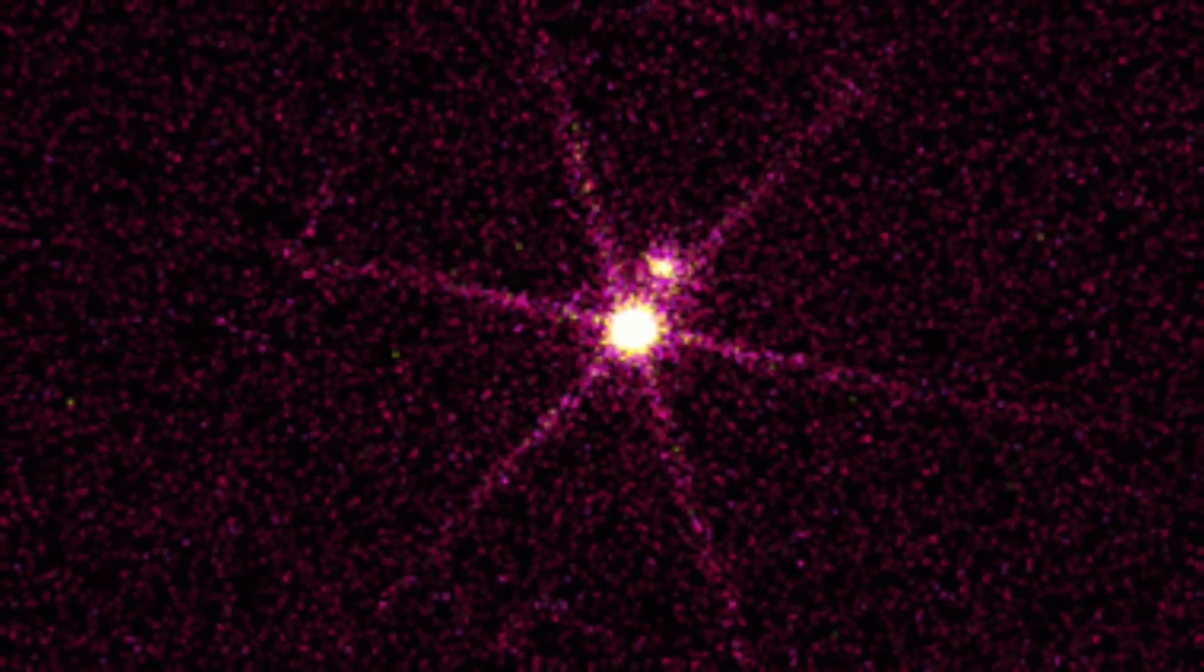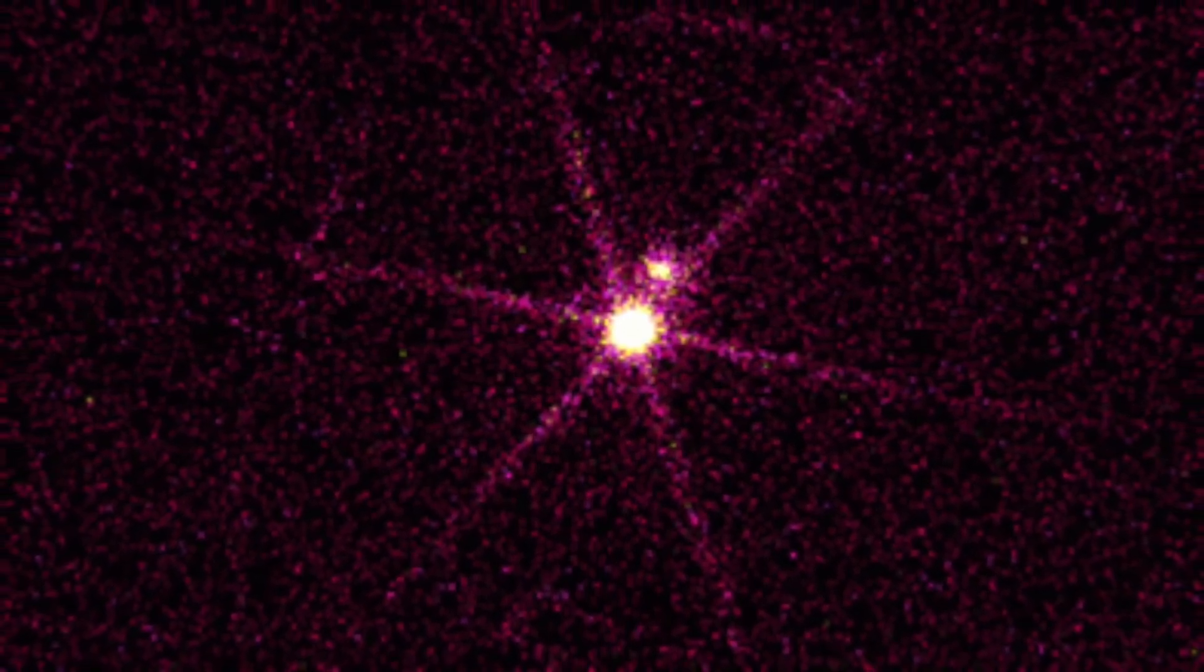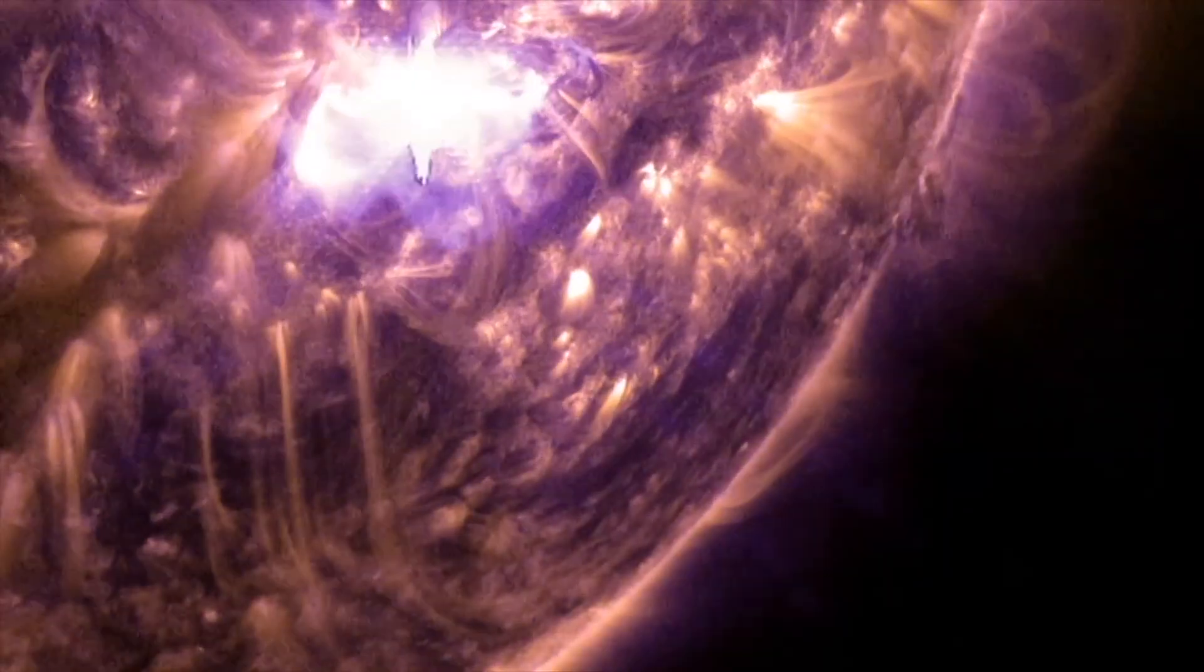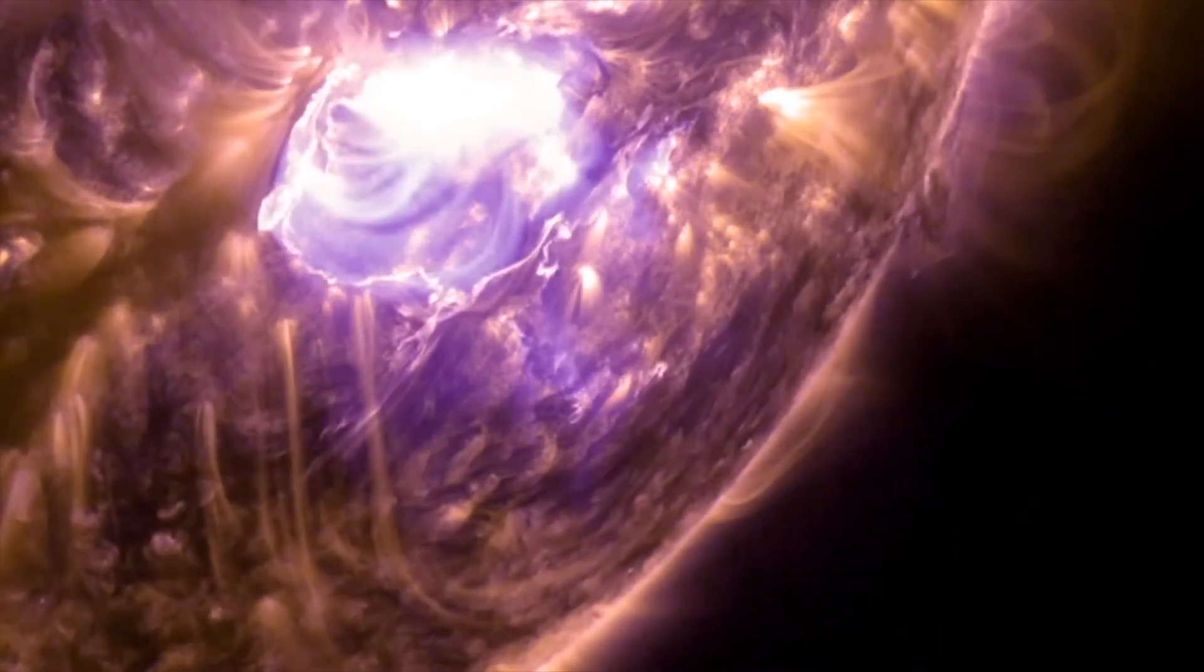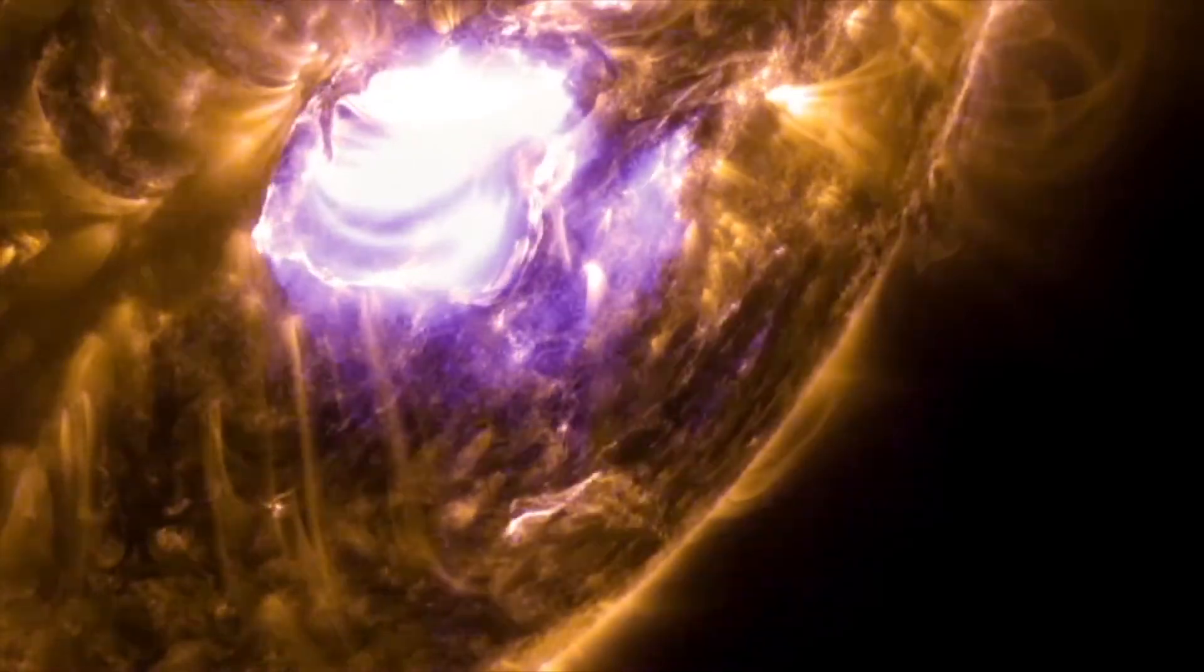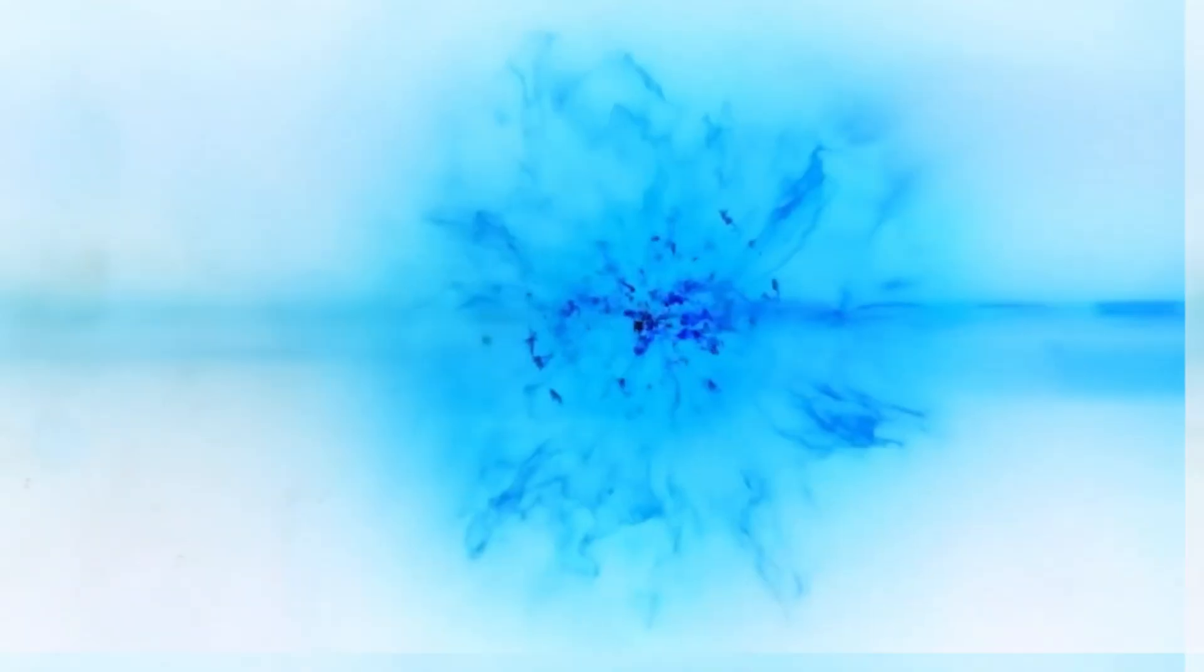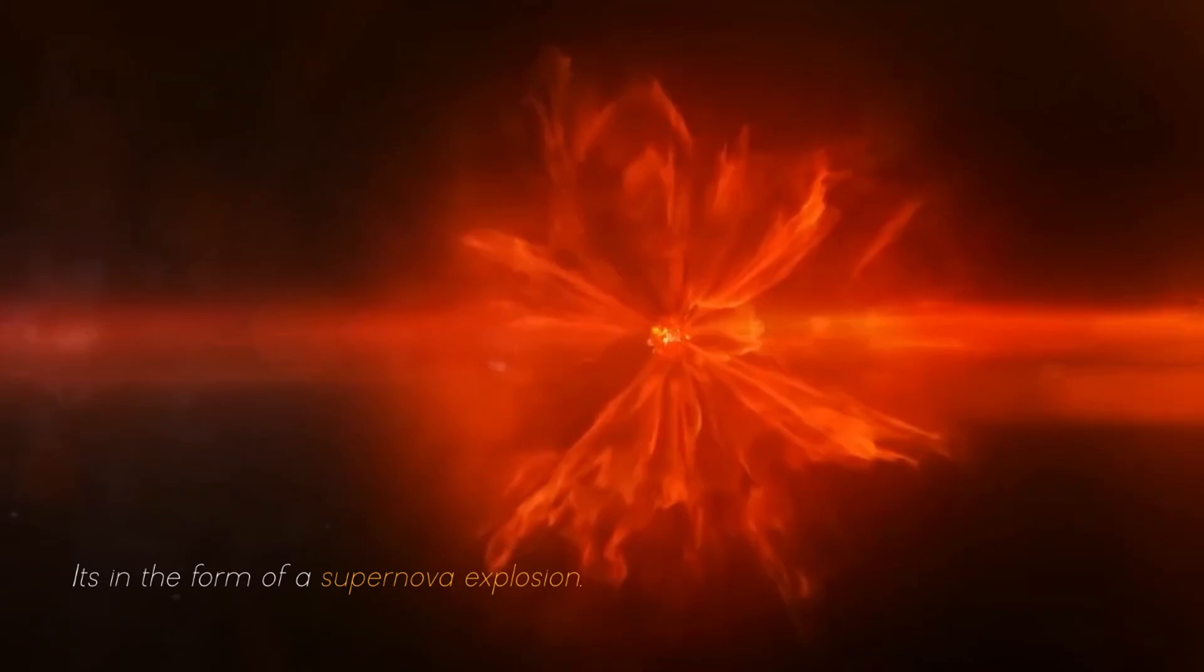Betelgeuse changes before our eyes because of its relative closeness to our galaxy. It is a semi-regular variable star, meaning that its brightness fluctuates, sometimes dramatically, as it moves towards its imminent final collapse in the form of a supernova explosion.